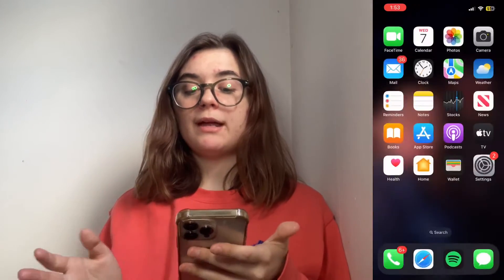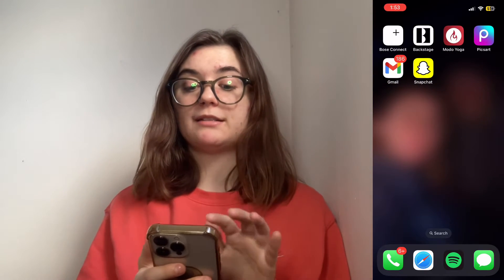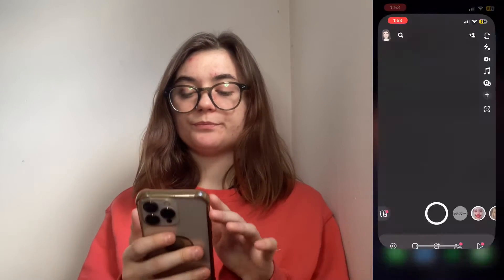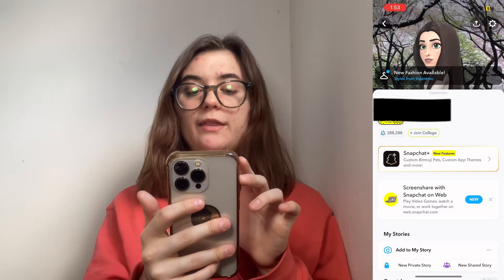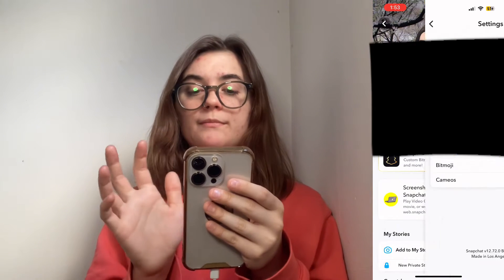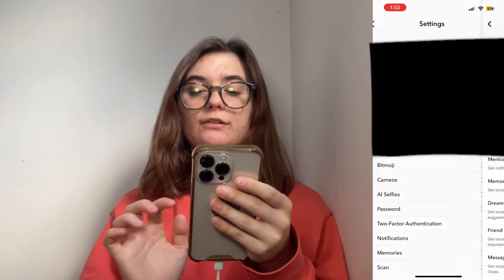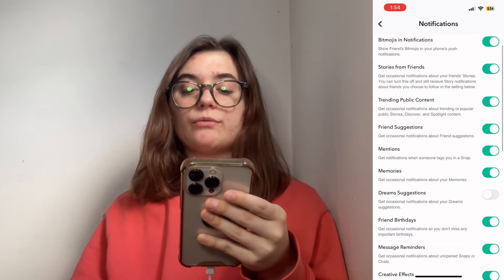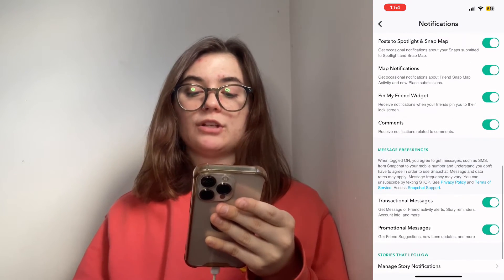The next way is to turn off Snapchat notifications in the Snapchat app itself. So you're going to launch Snapchat, click on your icon in the top left corner, and then go into the settings icon in the top right. Down at the bottom, you'll find Notifications and you'll click that.